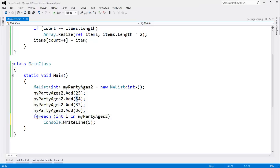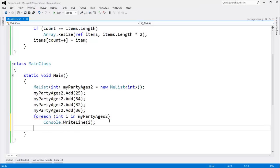Foreach was introduced to C# in the very first iteration, C# 1.0. What the compiler does is convert a foreach to essentially a GetEnumerator, IEnumerator, MoveNext. Foreach is one of the first forms of hardcore syntactic sugar that the C# language introduced.